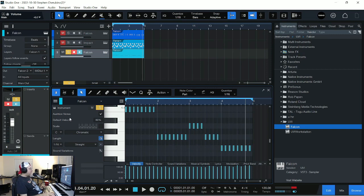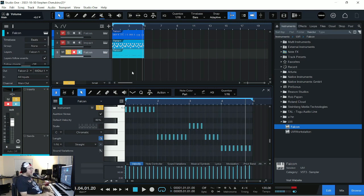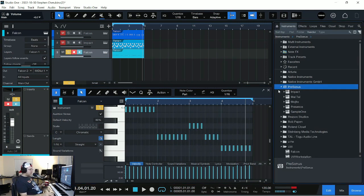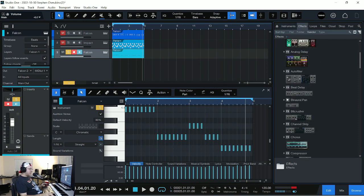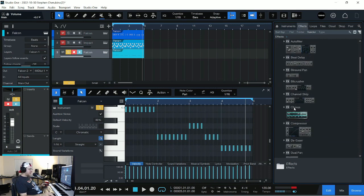If you want to do that process, we do it with an effect called a compressor. So go into PreSonus, under effects, and we go to PreSonus, and we want to go to compressor.